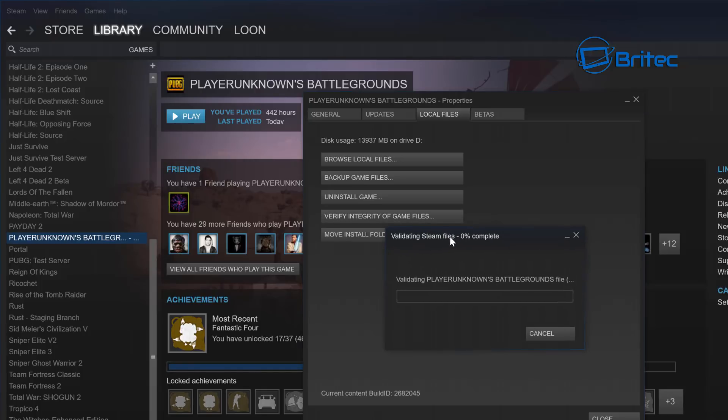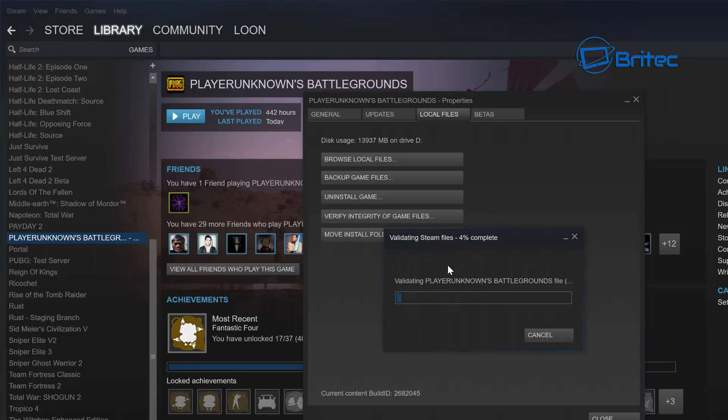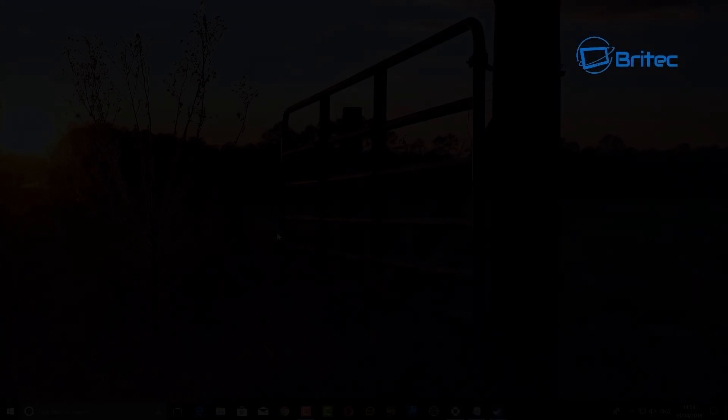And this will then run a check of your game files and make sure that they're all okay. If there's anything missing it will show an error and it will download those files and put them back in there. So you run this and then it will say it found missing files and it will automatically download them and put them back into that folder.